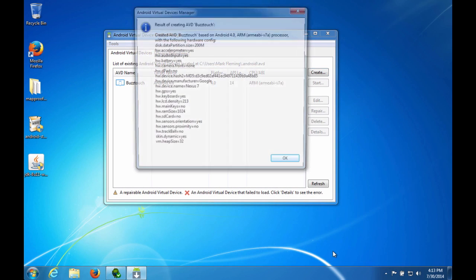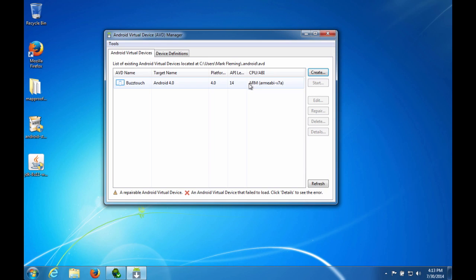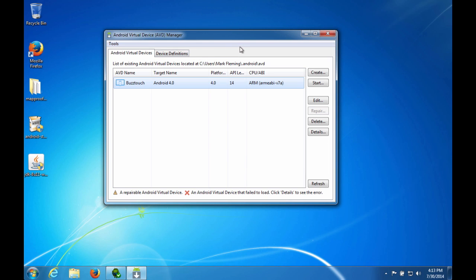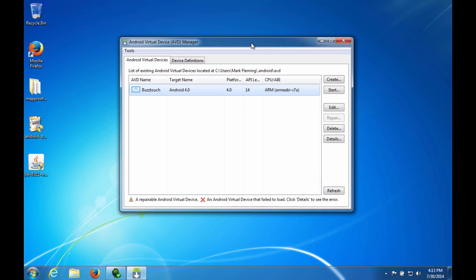And it will tell you what it created. And then as you can see we have a new Virtual Device. So I'm not going to go ahead and start it up because sometimes it does take a long time for that to start up. But just trust that that's what you need to do to create it.